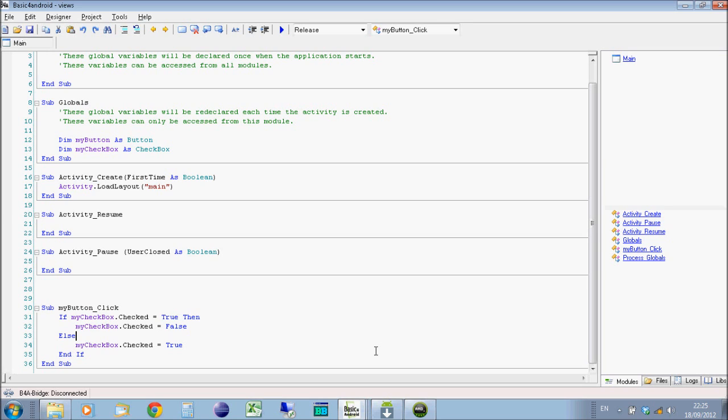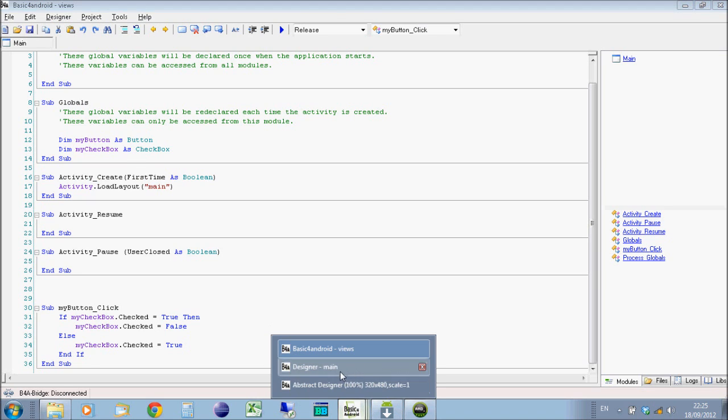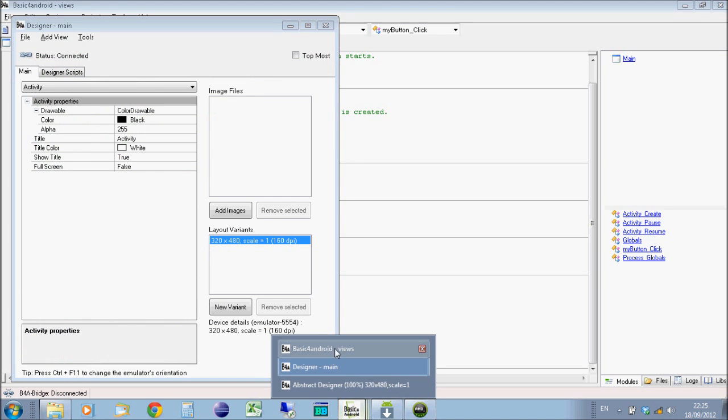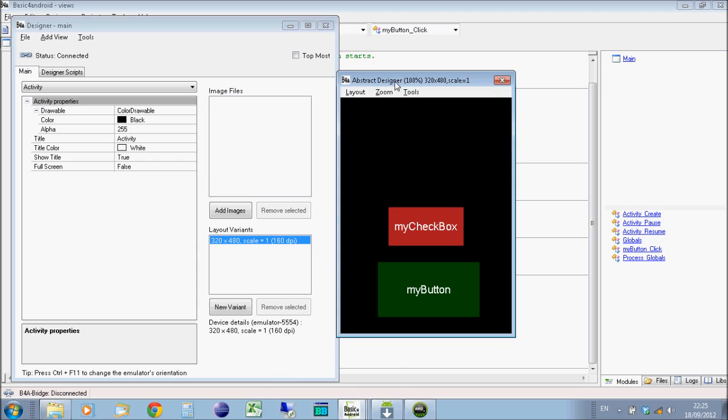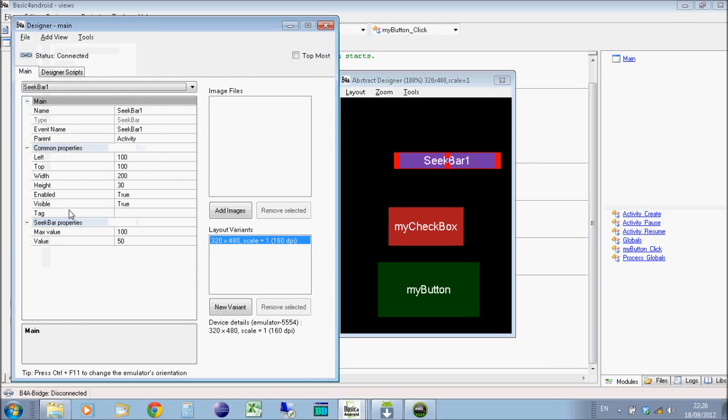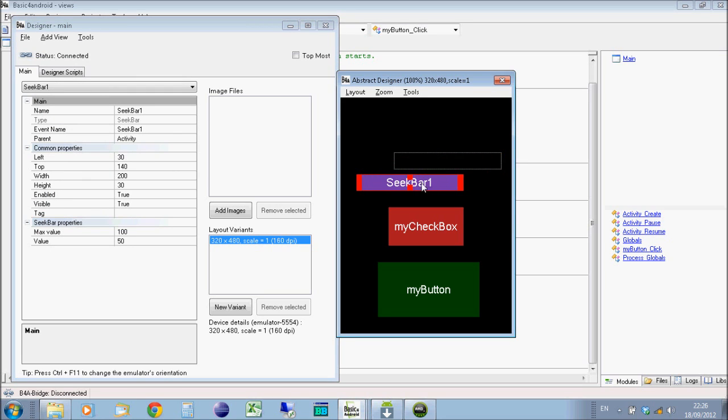Next thing we're going to do is something a bit different. So we're going to make a view. We'll make the checkbox become checked based on the value of a seek bar. So a seek bar being something you drag across like a volume bar or something like that. So in our designer then, we're just going to add in a seekbar. Drag it out.